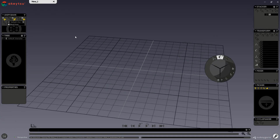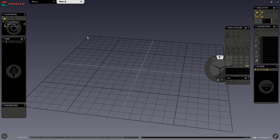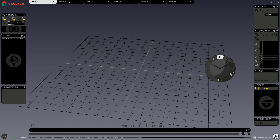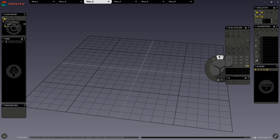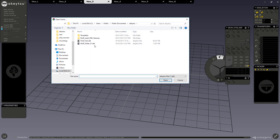We can access our main menu through this button on the top left corner of the screen. You can see here we have the new scene option, or Ctrl-N. We can have as many scenes open at once as we want. We also have our open scene option, or Ctrl-O, which allows us to open up our Akitsu files, or .akt files.